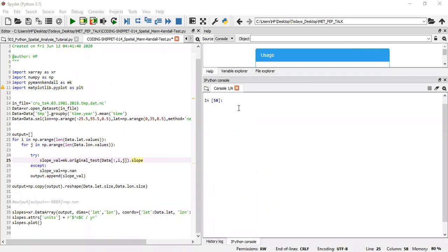Hello everybody. Welcome to another episode of our Python tutorial series. In today's episode, we'll be addressing a question asked by one of our subscribers. The subscriber wanted to know how we can make use of Python coding snippet 004, which was supposed to be a spatial analysis, but in the end we used the Mann-Kendall tool to reduce the slopes. What we are doing in this session, based on the question, is to find out how to use that not just on the slope, but on the Kendall test itself.